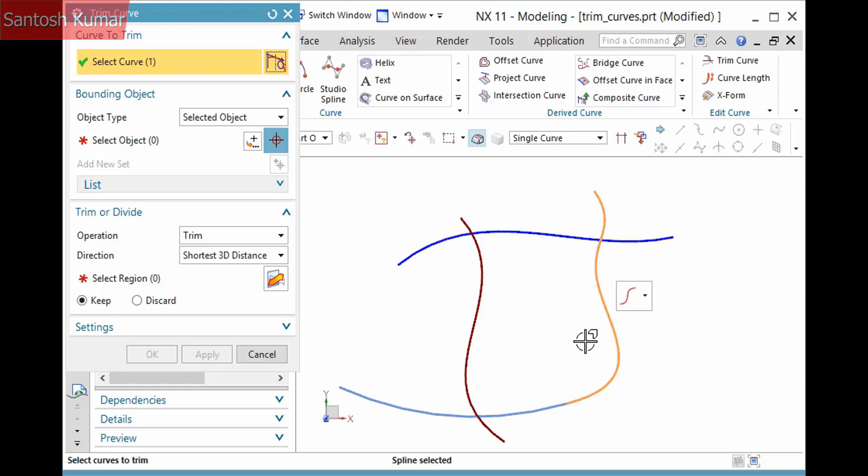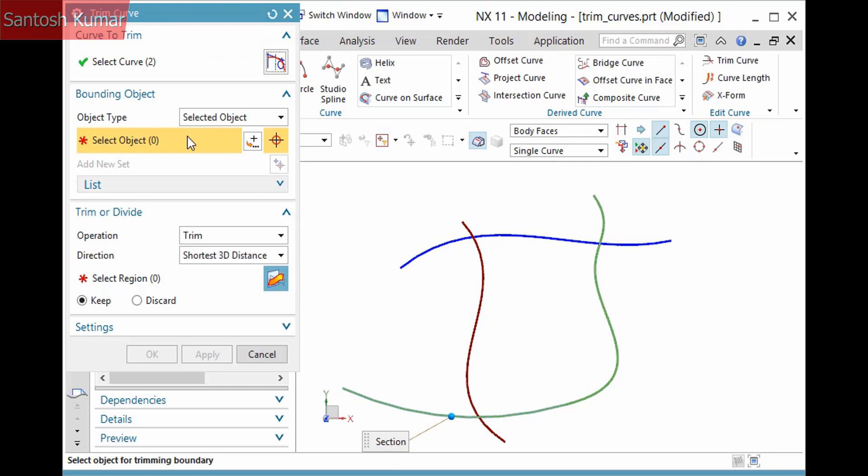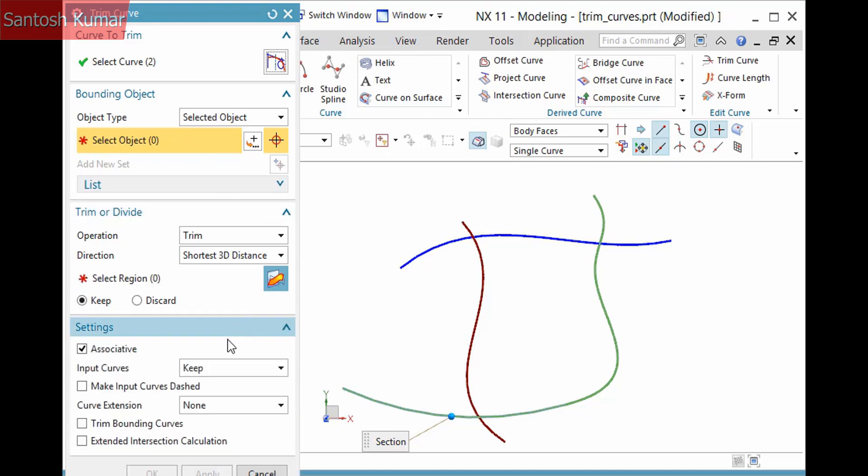There is another adjacent curve which I'll pick as well. Next, I'll select the selection step in the Bounding Object pane. Before picking the bounding objects, think about whether you want to trim those as well. In this case, I do in order to form a closed boundary, so I'll expand the Settings pane and activate Trim Bounding Curves.